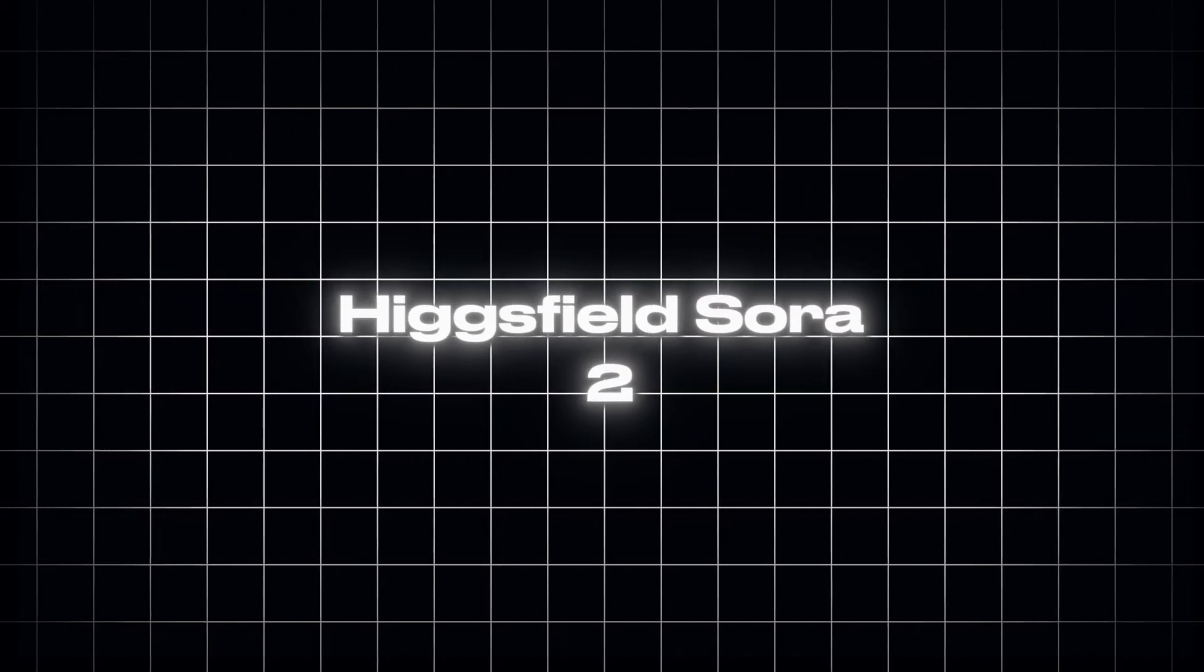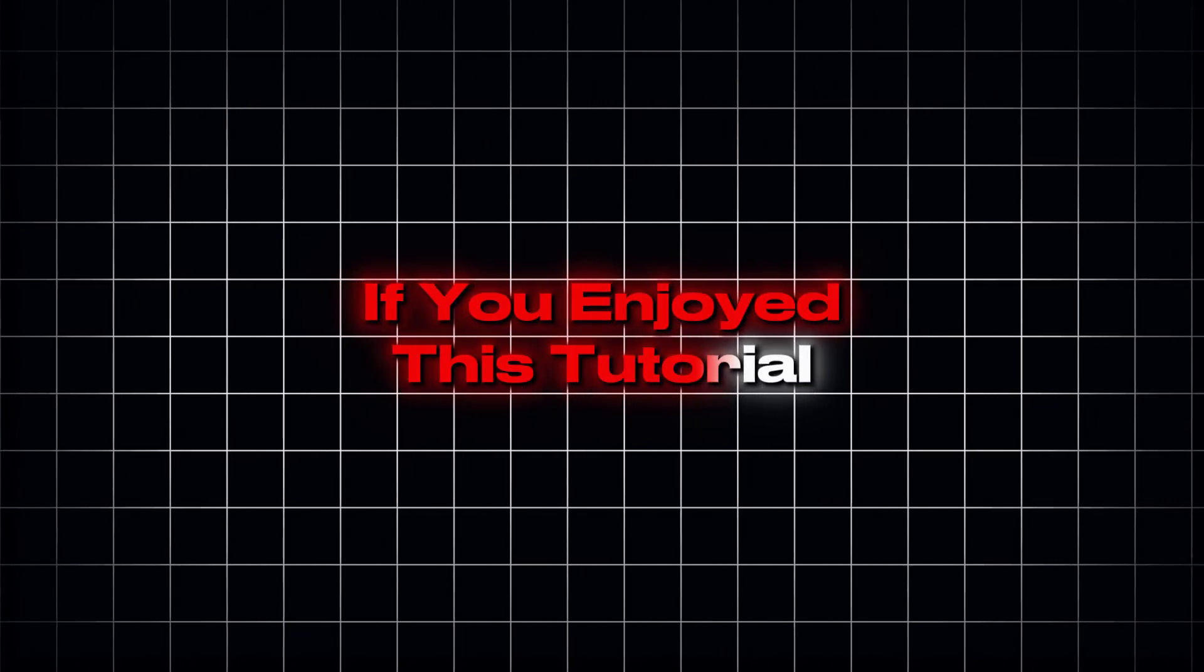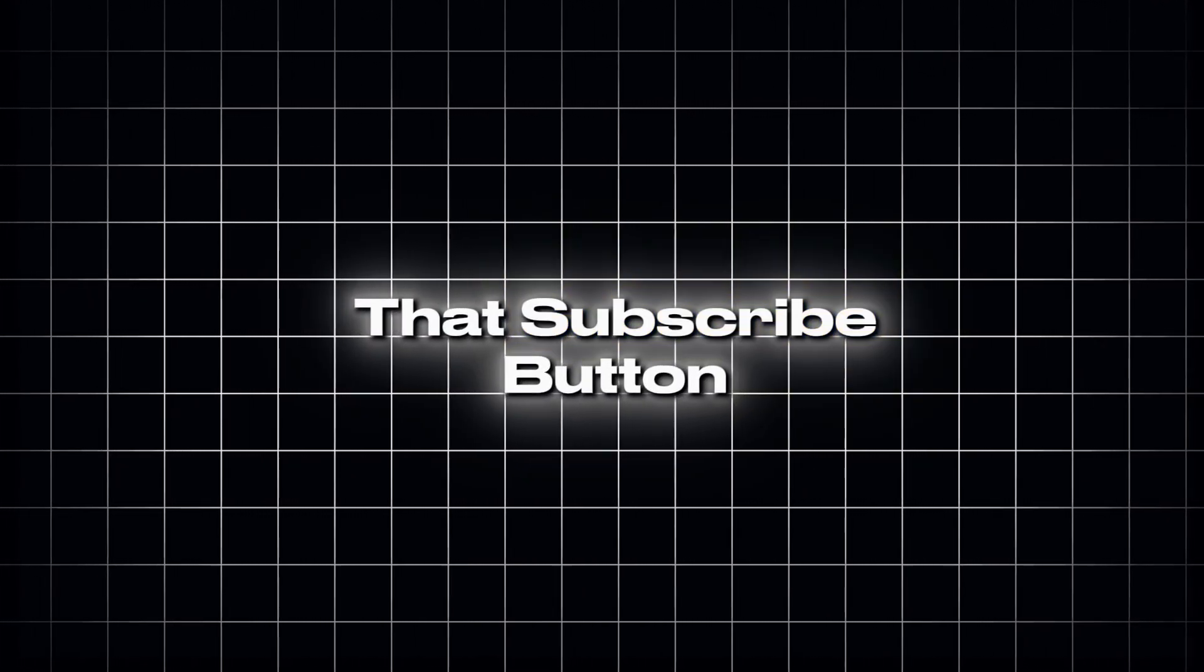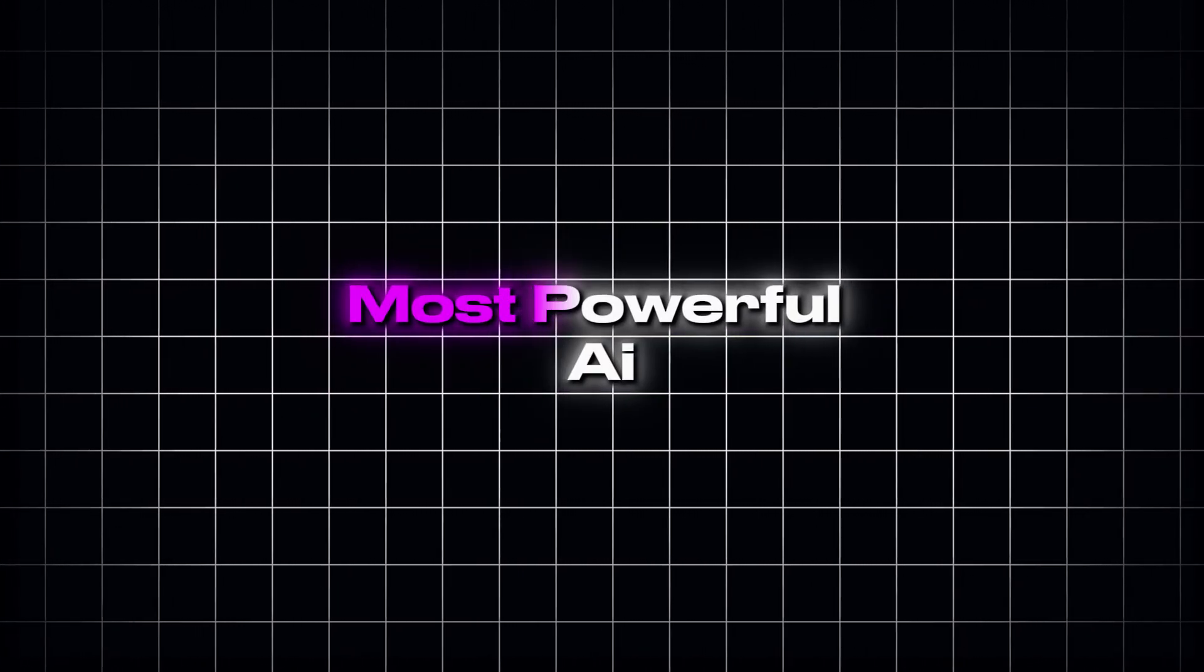Let me know what you think in the comments. Have you tried HiggsField Sora 2 Pro yet? If you enjoyed this tutorial, don't forget to hit that subscribe button for more deep dives into the most powerful AI video tools out there. I'll see you in the next one.